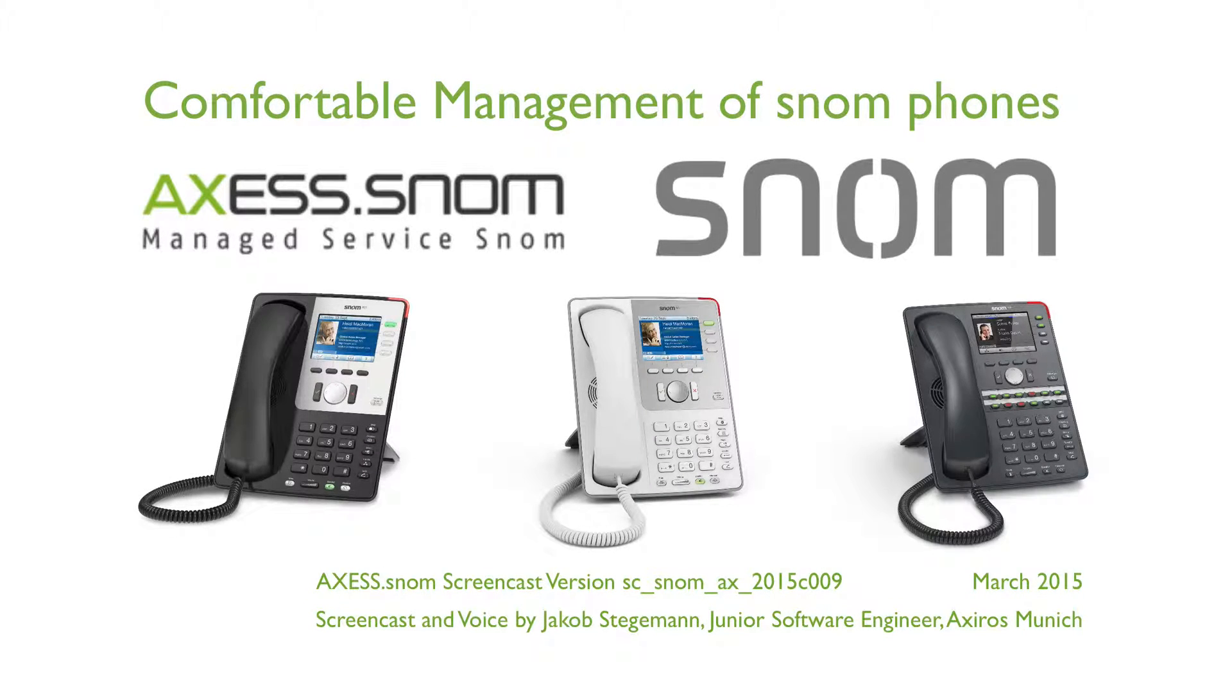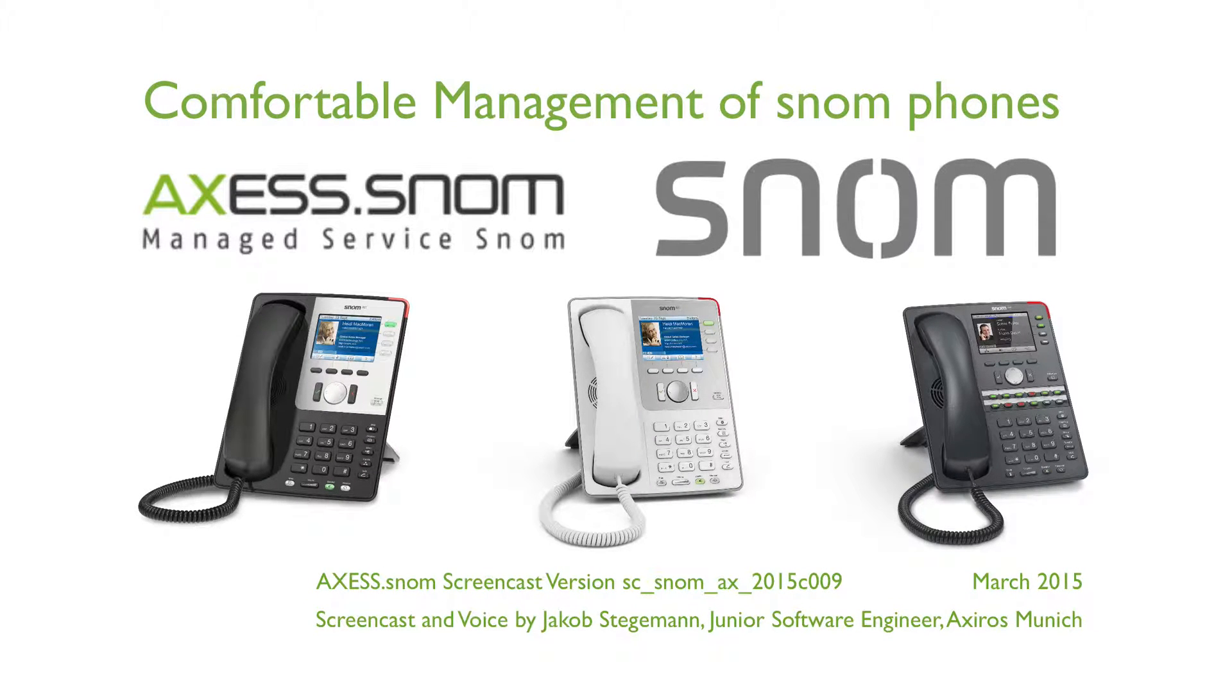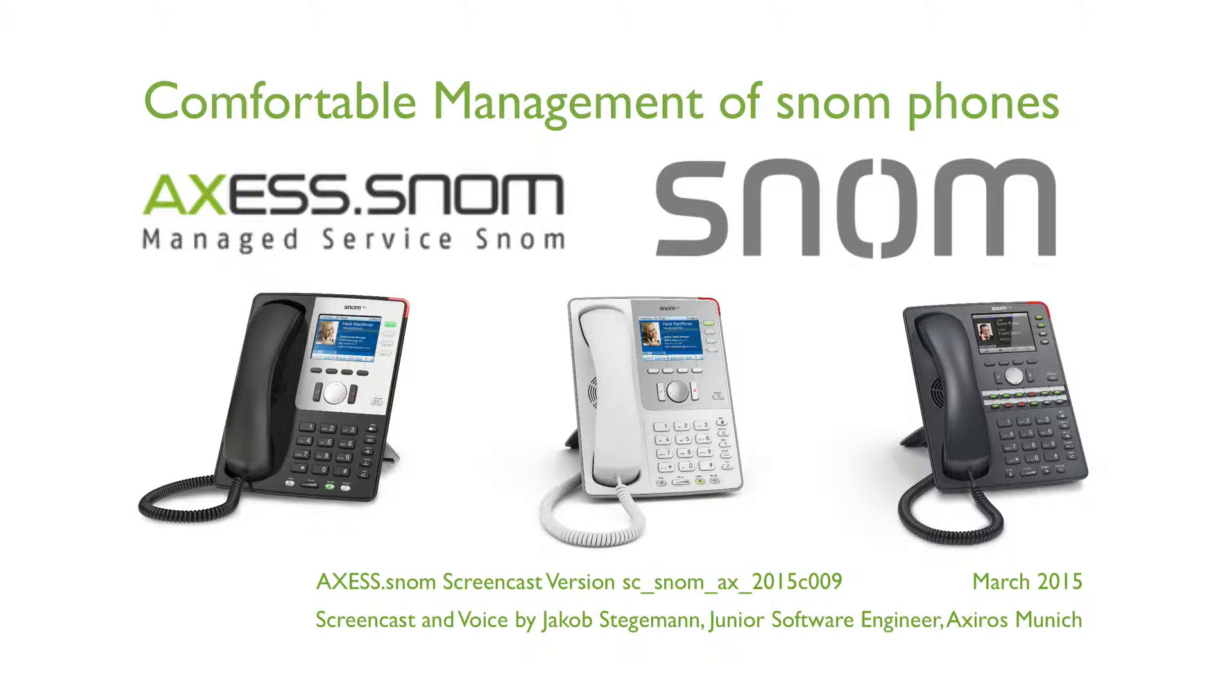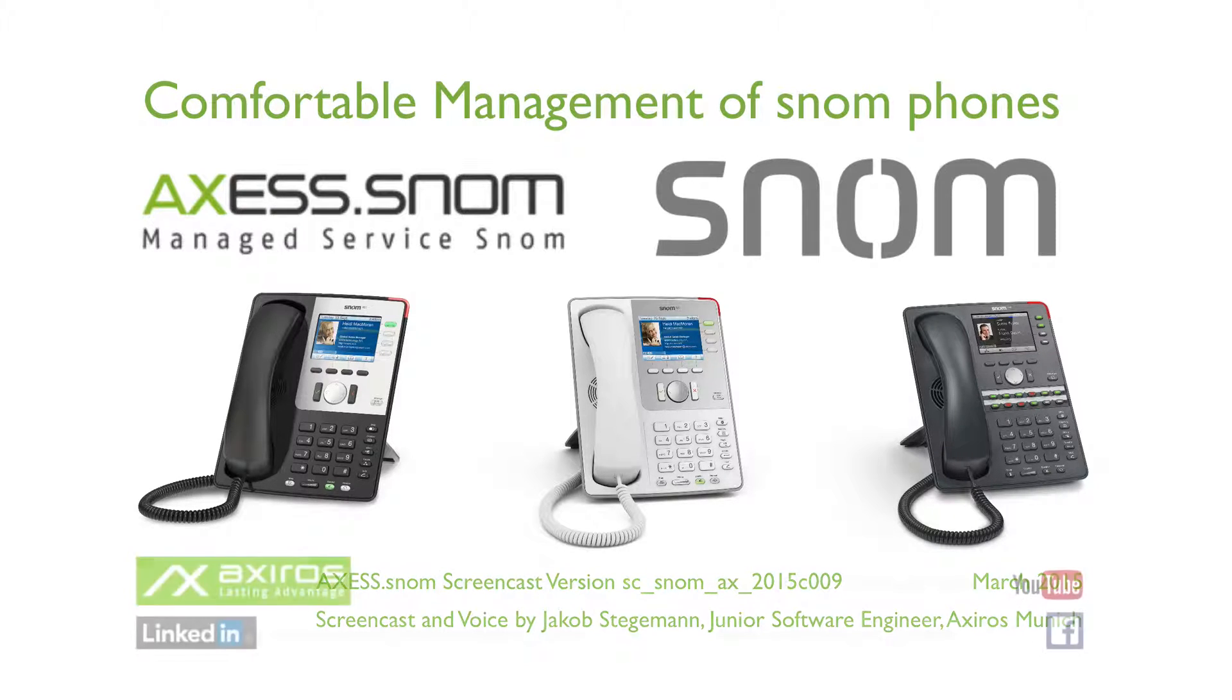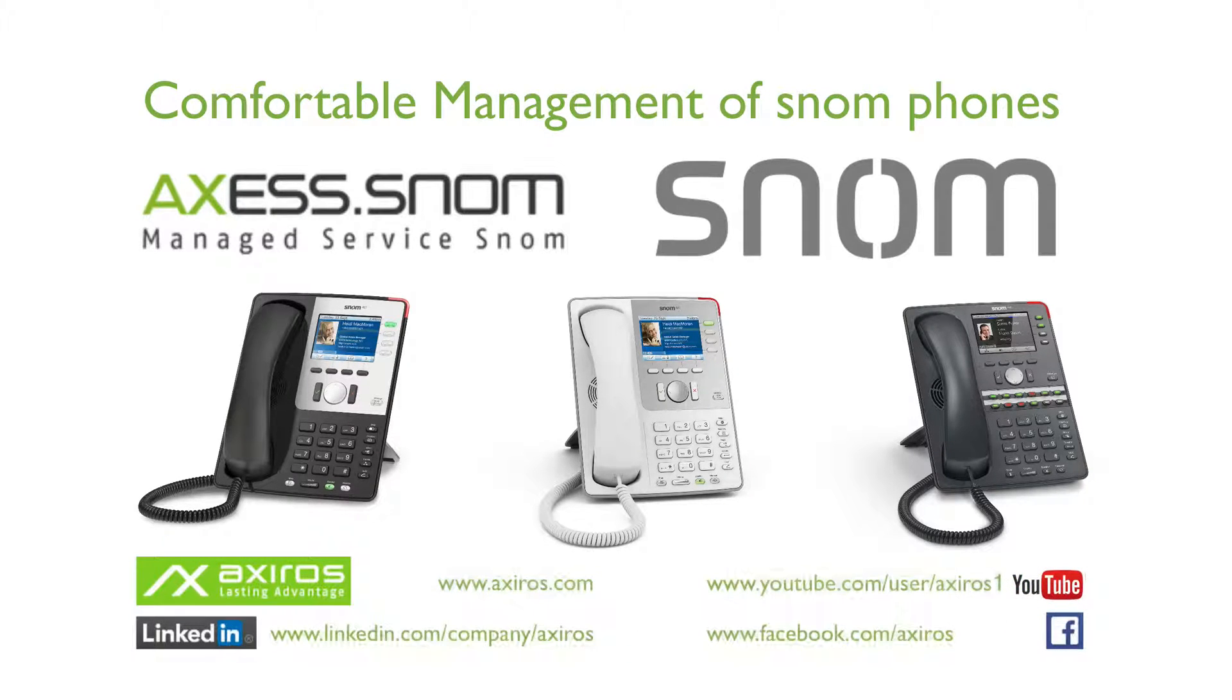Hi, good day everyone. This is Jakob from Axios Labs Munich and now I'm going to give you an introductory guide to our Access software optimized for VoIP phones.